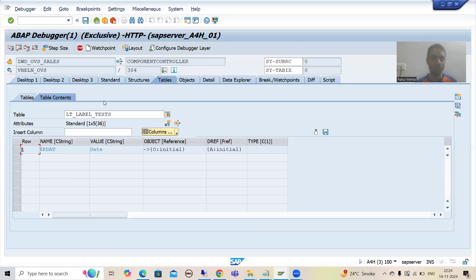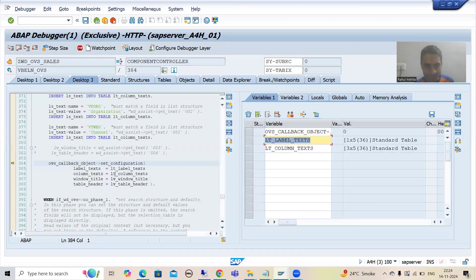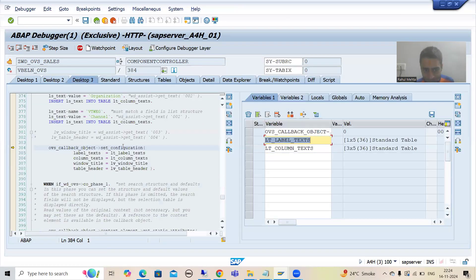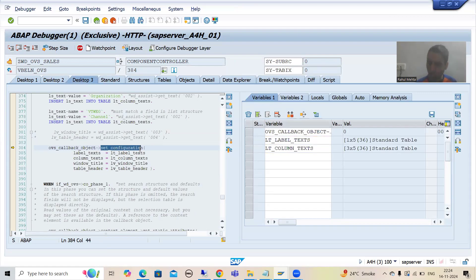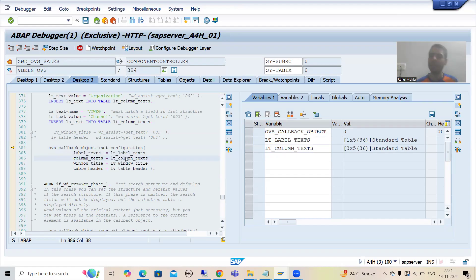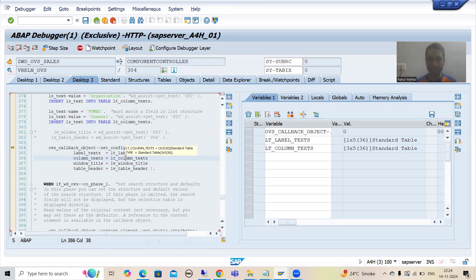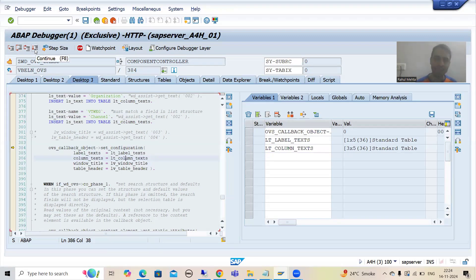SAP is simply calling the method set_configuration and passing these two internal tables, meaning all these configurations will be set. I will go for F8.